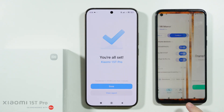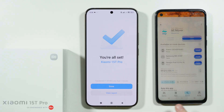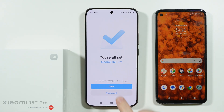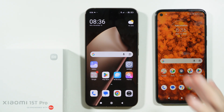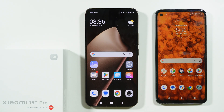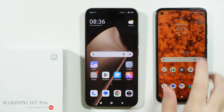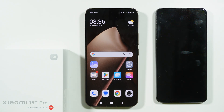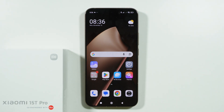Once the transfer is done, tap 'Done' on your old phone and also 'Done' on your new phone. Everything you selected should now be transferred. Thanks for watching — leave a like and subscribe.